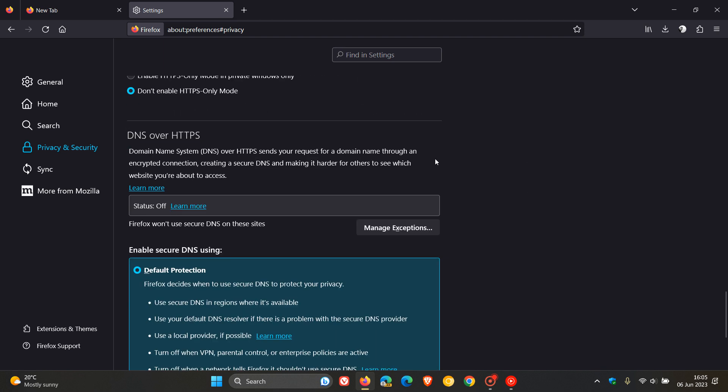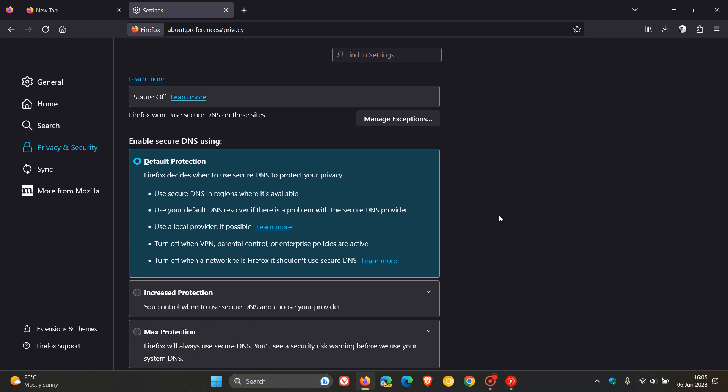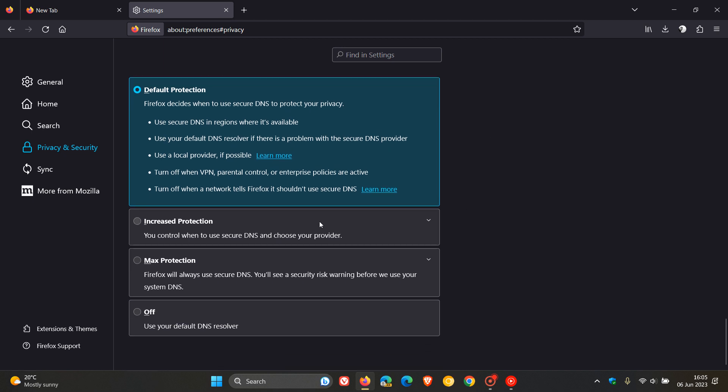Just a quick recap as to what this is all about. DNS stands for Domain Name System. So DNS over HTTPS sends your request for a domain name through an encrypted connection, creating a secure DNS and making it harder for others to see which website you're about to access. We get four modes. Default protection is turned on by default. Firefox decides when to use secure DNS to protect your privacy. Next is increased protection, where you control when to use secure DNS and choose your provider. Then max protection, where Firefox will always use secure DNS. And you can turn the feature off where it will use your default DNS resolver.